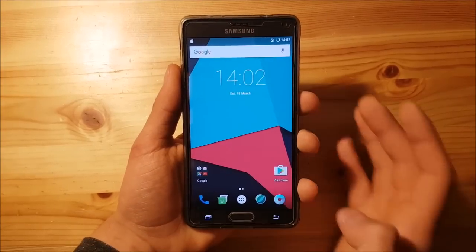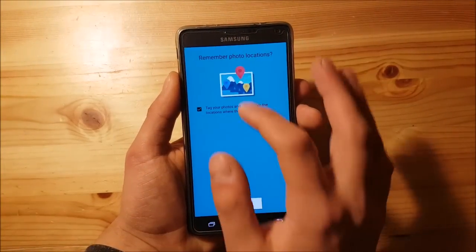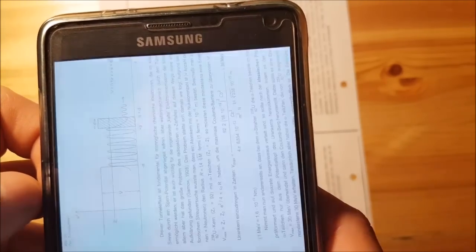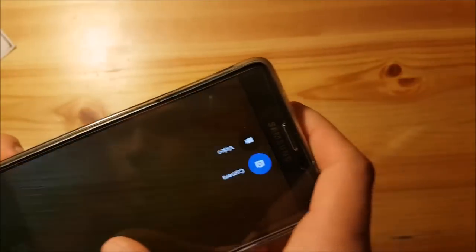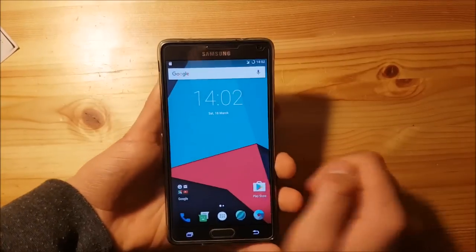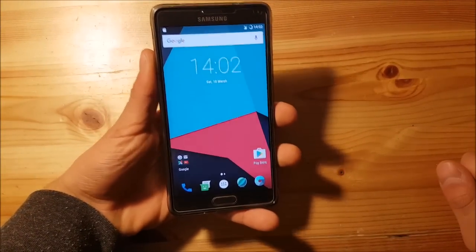Let's take a look at the camera. The camera is working just fine on this ROM with no big issues. I'll try taking a picture of my physics homework to test it. As you can see it takes good pictures and you can read everything clearly. The only issue on this ROM is the fingerprint scanner not working.